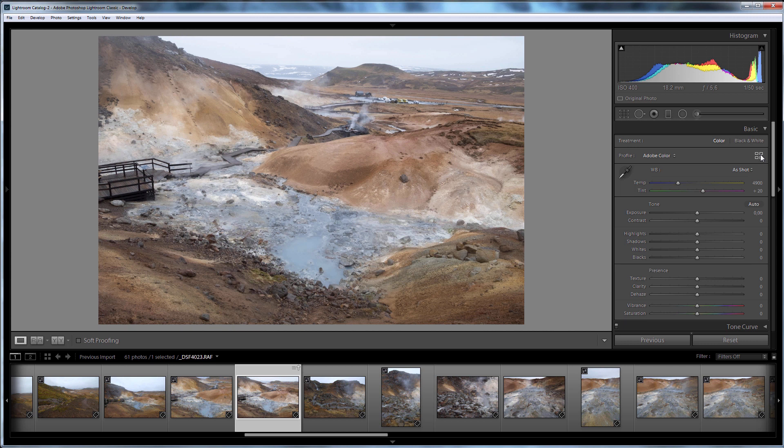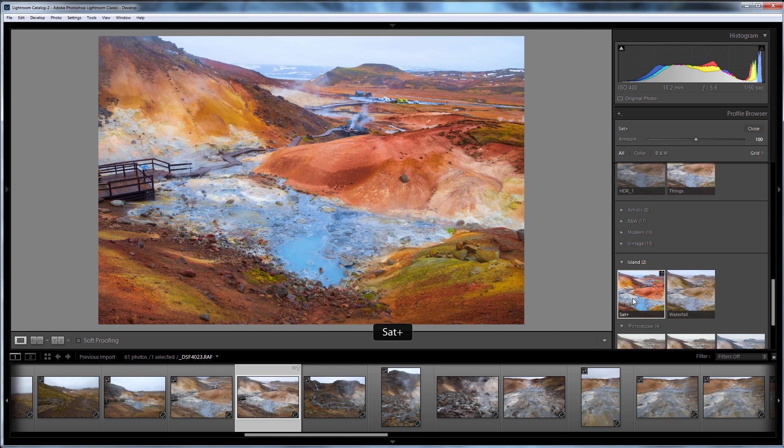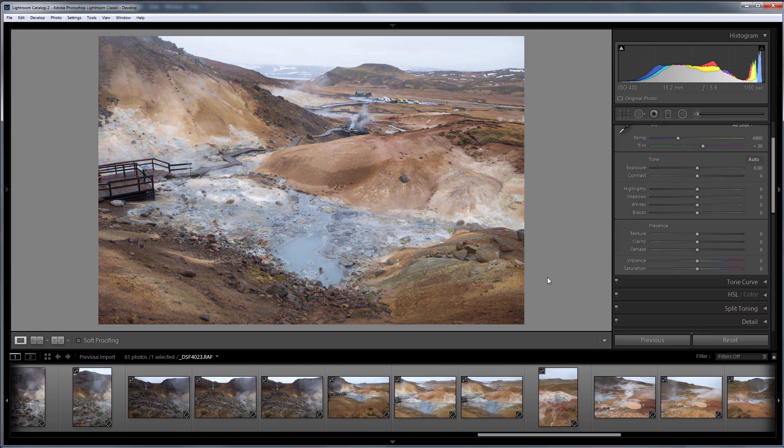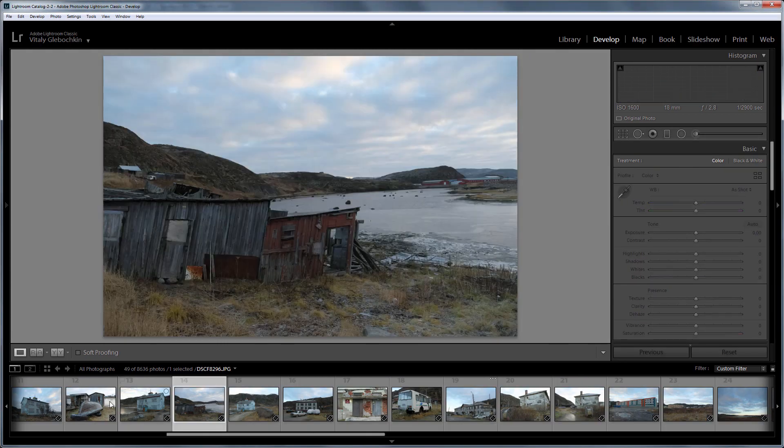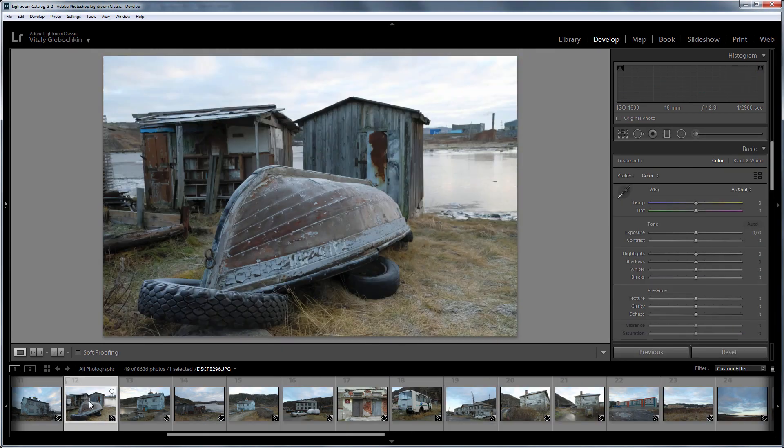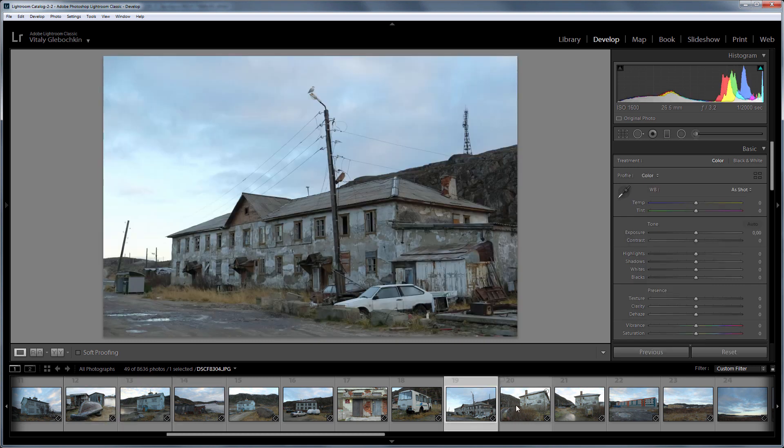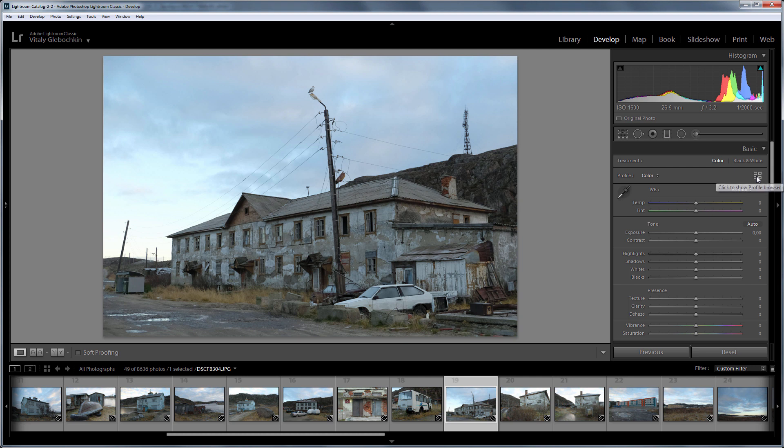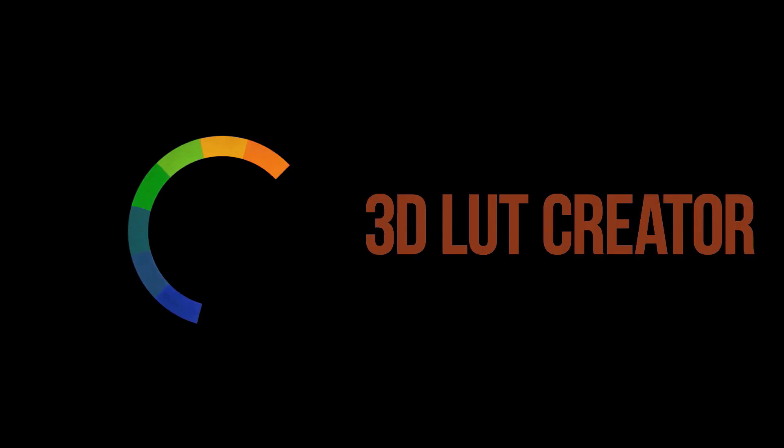Hello, I have already shown you in previous lessons how to create Lightroom profiles for RAW files based on LUTs. However, not everyone shoots in RAW, many shoot in JPEG. For example, I have such series shot in JPEG with Fujifilm XT2. For any JPEG file in Lightroom there is a standard set of color profiles. I think it would be a good idea to diversify them with my own profiles based on LUTs. In this video I will show you how it can be done.